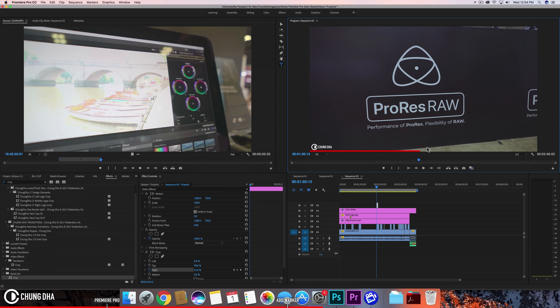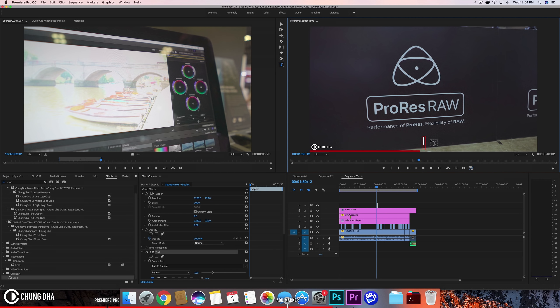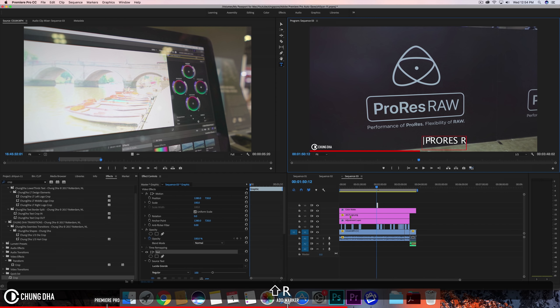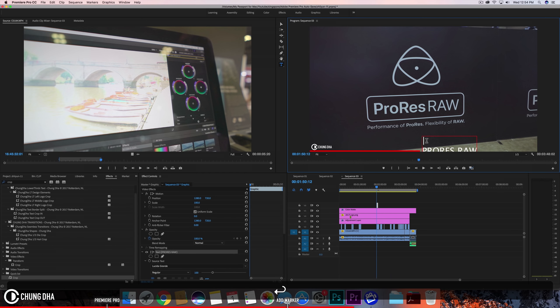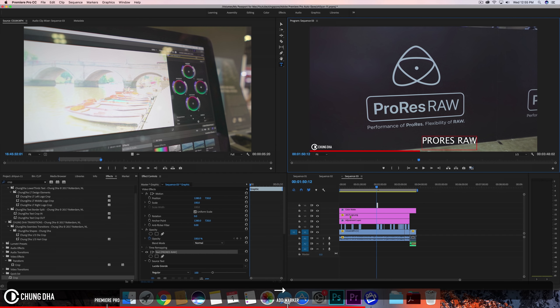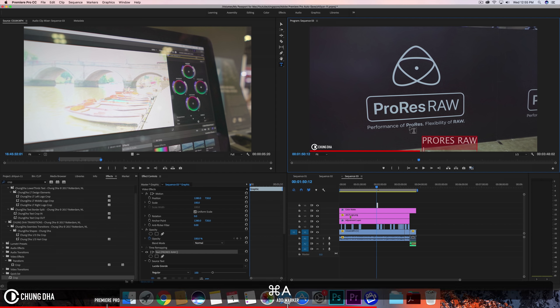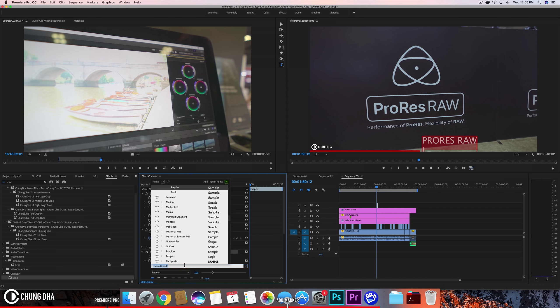So typing a text using line and ProRes RAW. So actually I'm going to change this line. I'm just mainly going to type in the things.